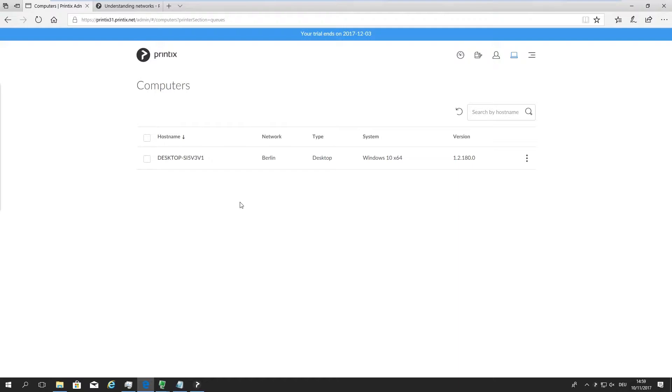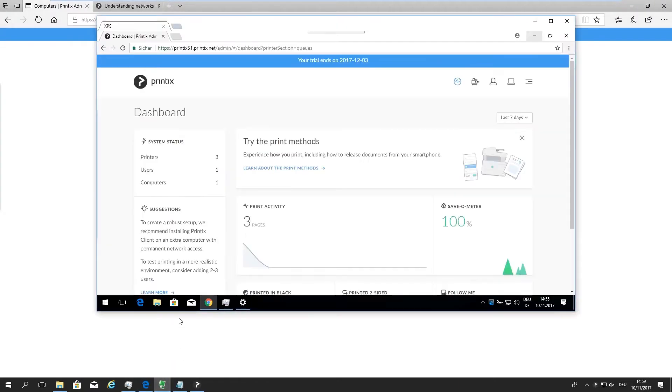Let's add another subnet to our tenant, Printix 31, so we actually discover more printers that live on a different network. How we do this is, in this case, I'm just going to use a remote desktop tool to connect to a laptop that is sitting on a different subnet.